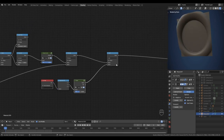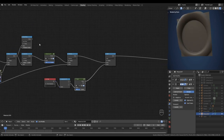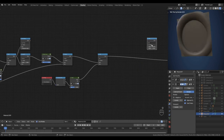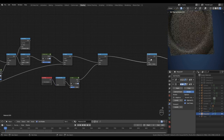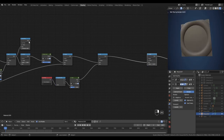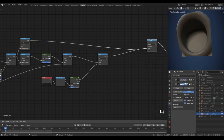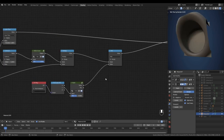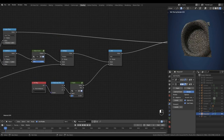Now we're getting unwanted displacement in the areas around and in the center of the ring. So to remove all of that we can use the mask output. We'll drop in a math node set to multiply at the very end of the chain and multiply everything by our mask. That looks a lot better. We can reduce the size of that tilt.